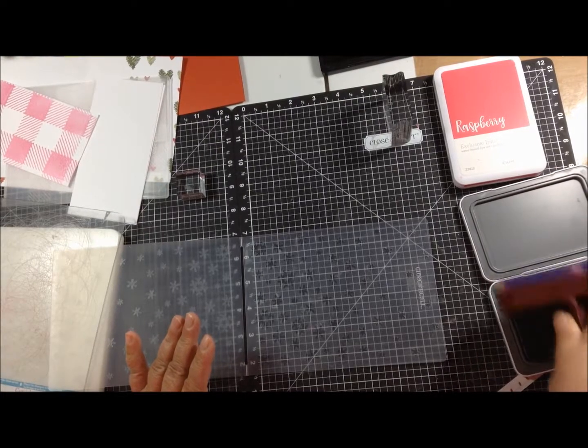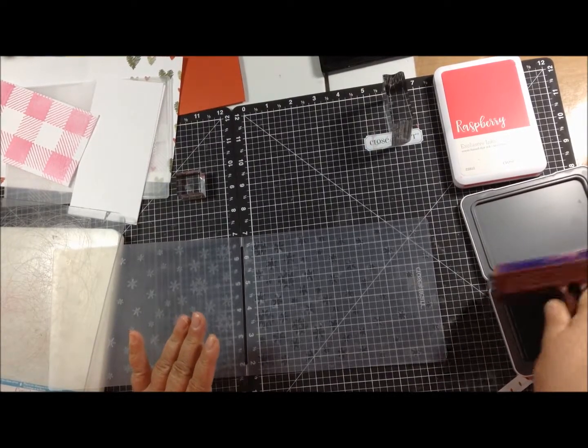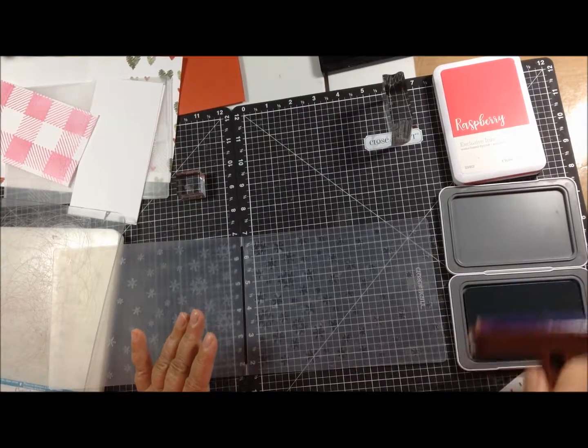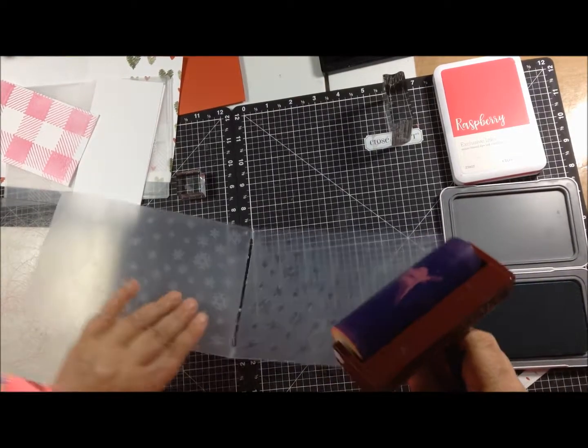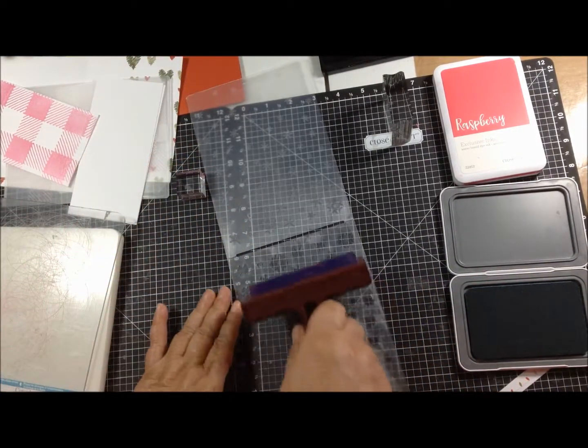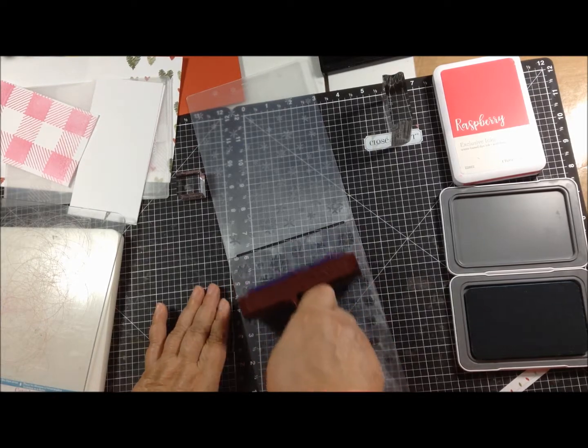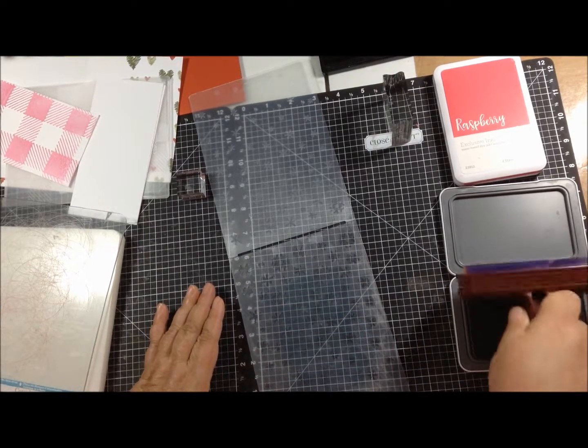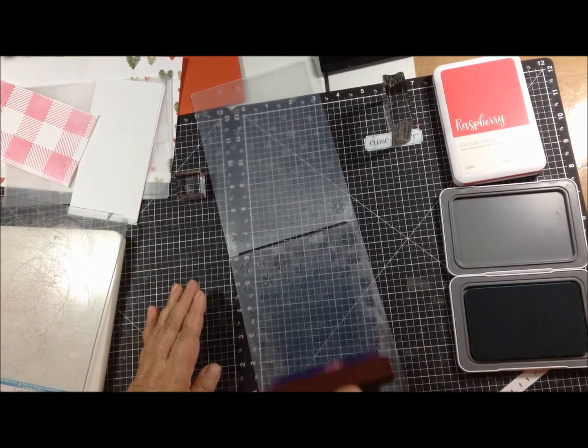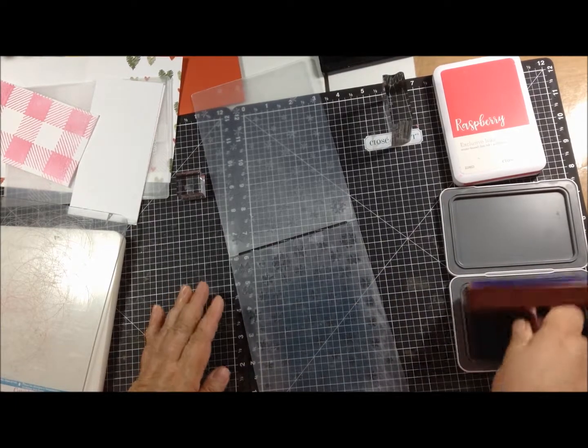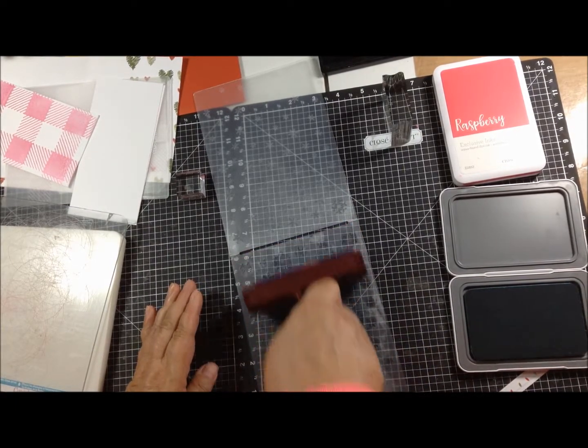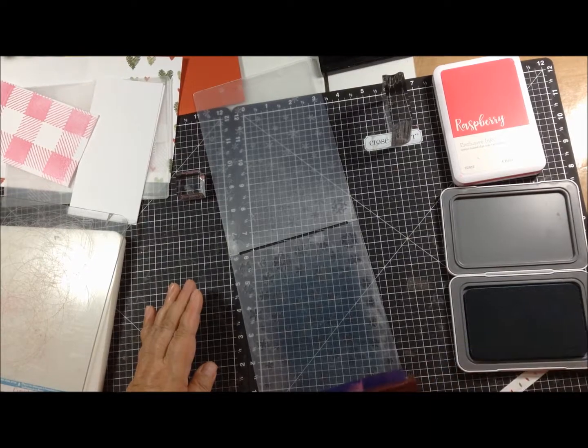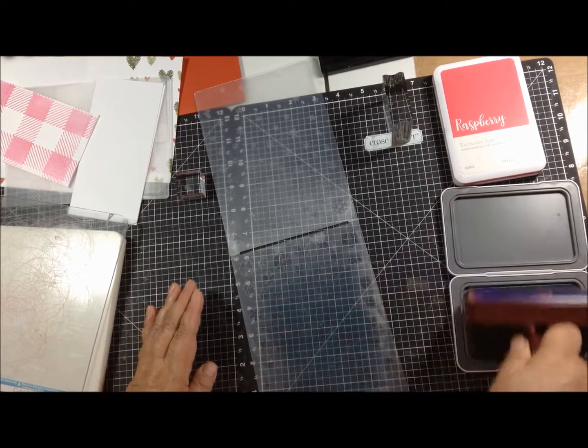So the first thing I want to do is load up my brayer and if you can see it takes a while to get it loaded. I'm using just a small piece of paper so I think I can just go down the middle and I want to just gently load it or gently roll it because I don't want to get it into the indentions of the snowflakes.